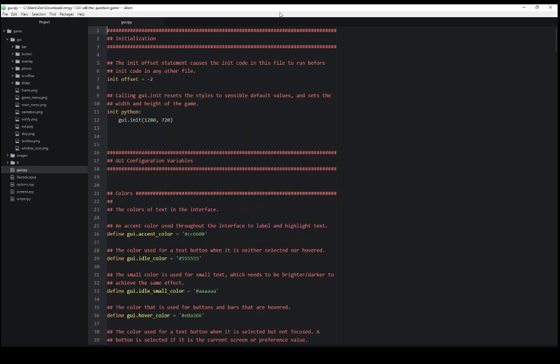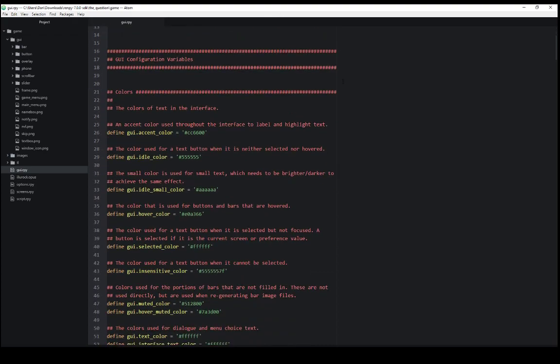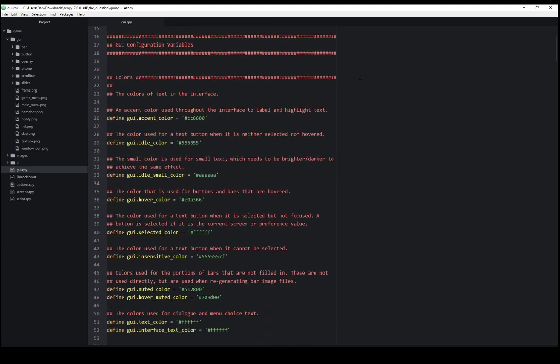It then loads in the editor of our choice. In this case I'm running Atom. We see here some initialization options and then we see the first of a long list of GUI configuration variables.